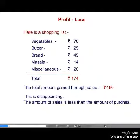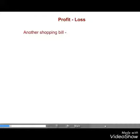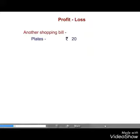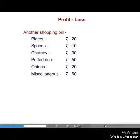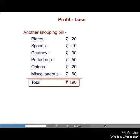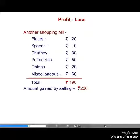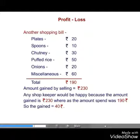Now let us see an example of another shopping bill. We have plates equal to 20 rupees, spoons equal to 10 rupees, chutney 30 rupees, puffed rice 50 rupees, onions 20 rupees, miscellaneous 60 rupees. The total amount is 190 rupees, and the amount gained by selling is equal to 230 rupees.